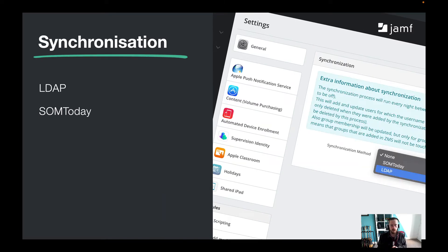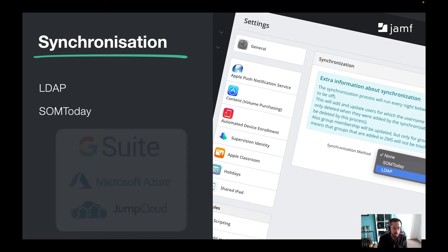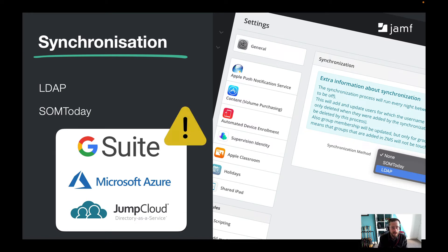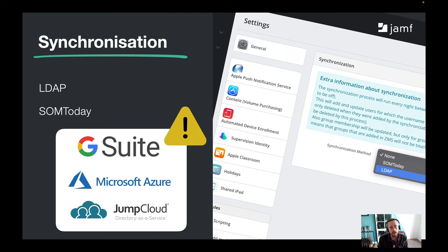When it comes to synchronisation, though, there are only two options: LDAP and SOM, which is an MIS system. Gone are Azure and Google. That's not to say we can't synchronise with them — we absolutely can, along with any other cloud identity provider that works with the LDAP protocol. However, please be aware that connecting to services like Azure and Google via the LDAP protocol might not be included in your standard licence package from those providers. You'd need to check your licensing with them, but if you have the right licensing, you can connect using LDAP.